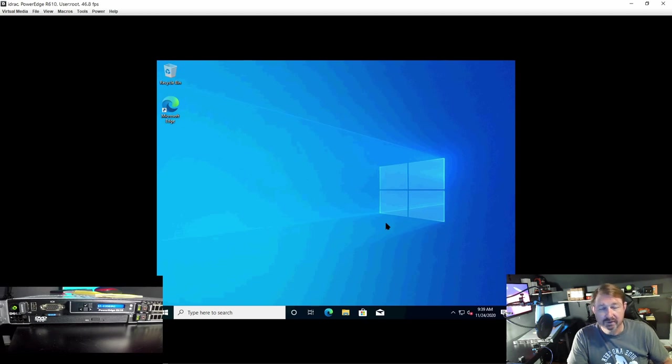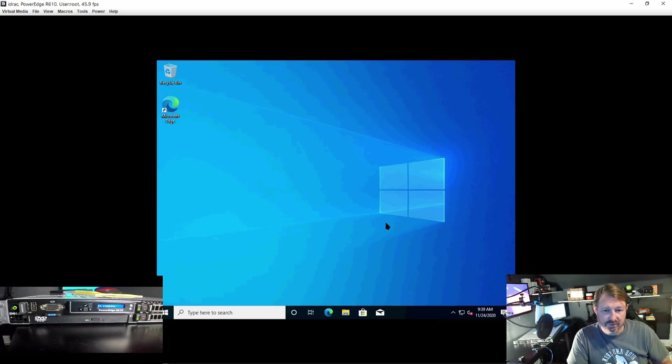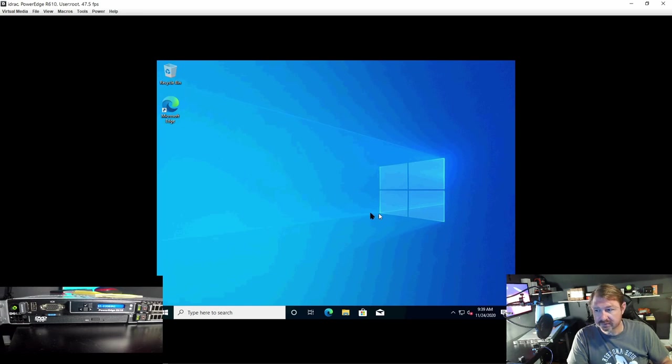I'm going to pause the video, download Cinebench. Well, I'm going to let it do its updates. Then I'm going to download Cinebench and CrystalDisk. We'll run those benchmarks and see how fast or slow this system is. Be right back.